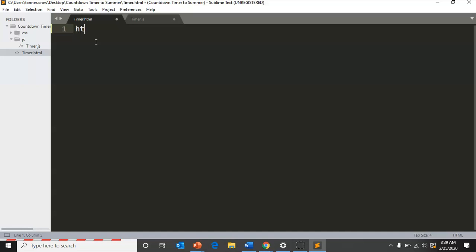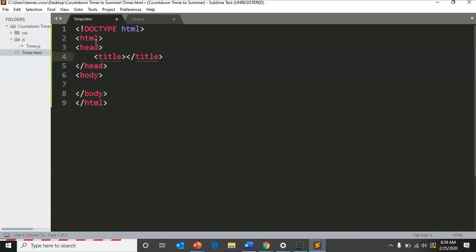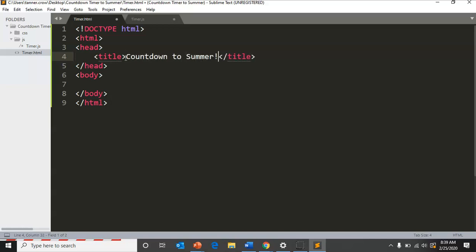Do HTML tab to automatically populate your skeleton for what you need, and I'm going to call it the countdown to summer.